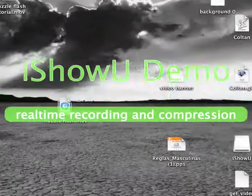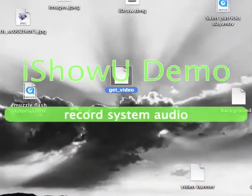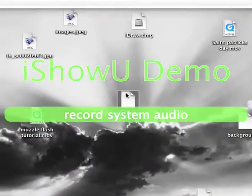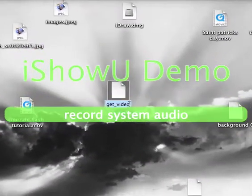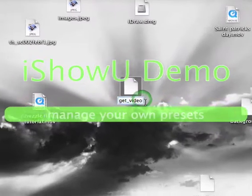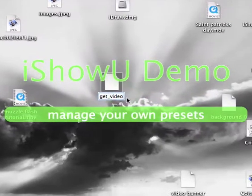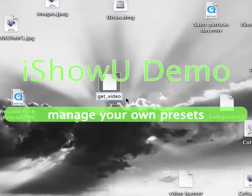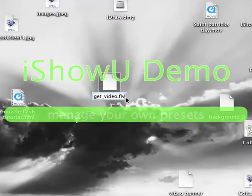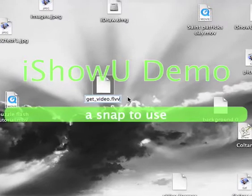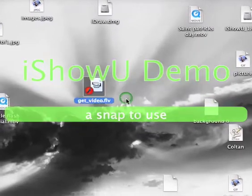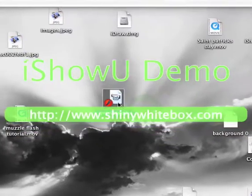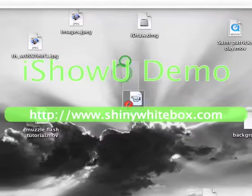Now I can quit Safari. You have your file right here. You're going to want to press Start, and you're going to want to add an extension to it — you're going to add .FLV. Press Enter, then press Add. Now it's in FLV format.